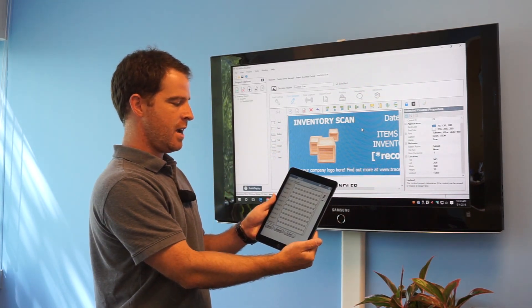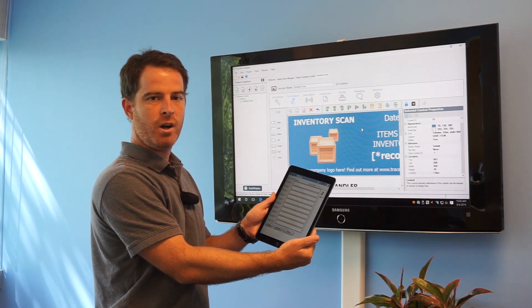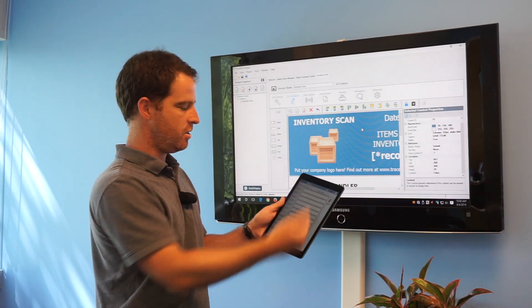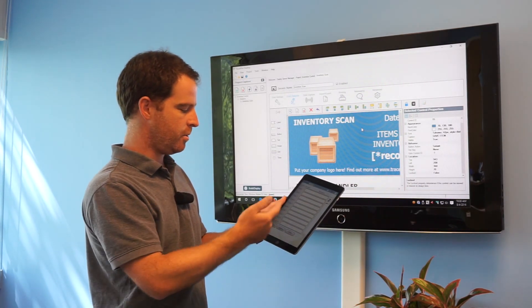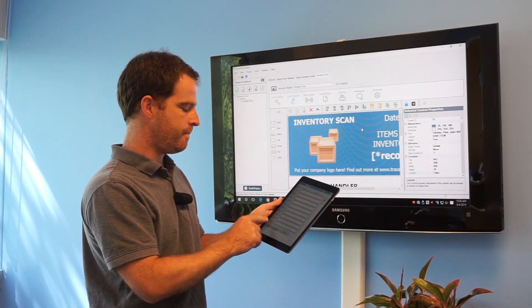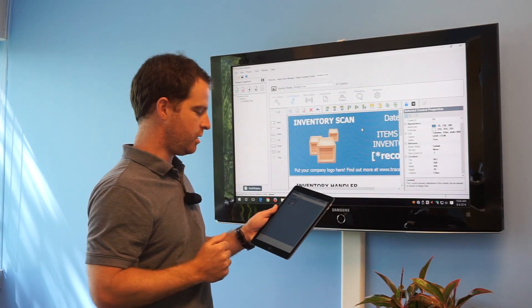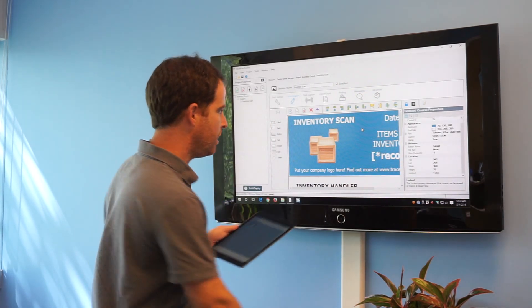You can see here I have this iPad that's got a default application set up in TracerPlus, just simple fields 1 through 10. I'm going to go ahead now and deploy the project from TracerPlus desktop.